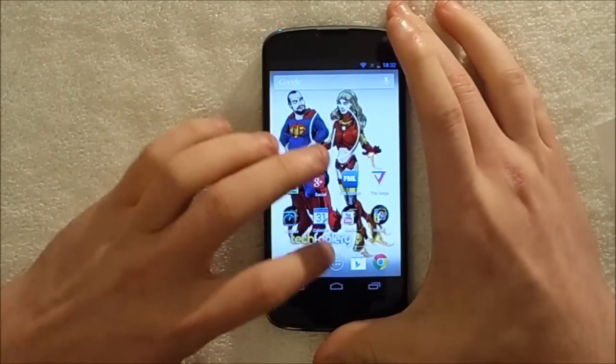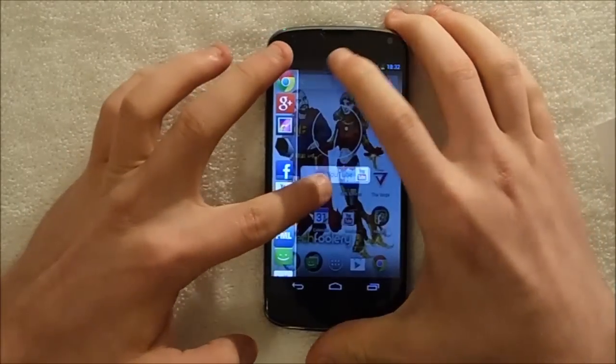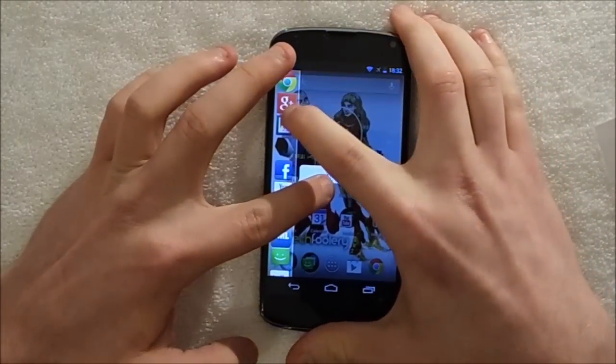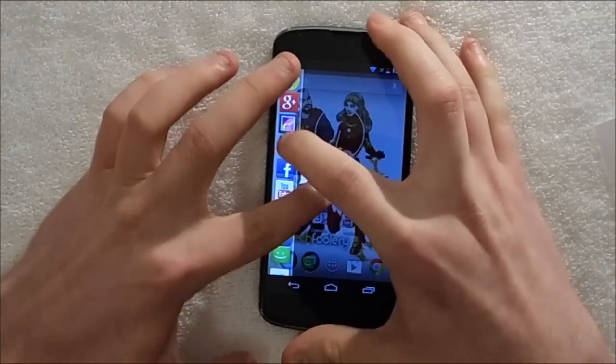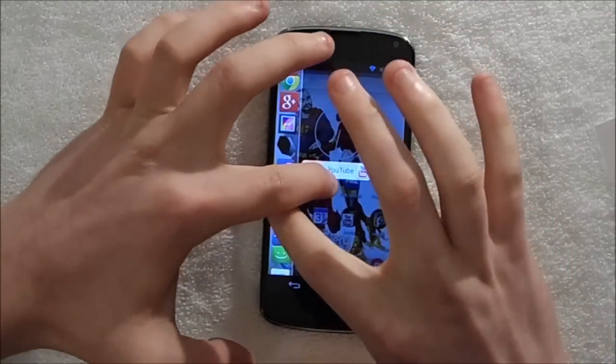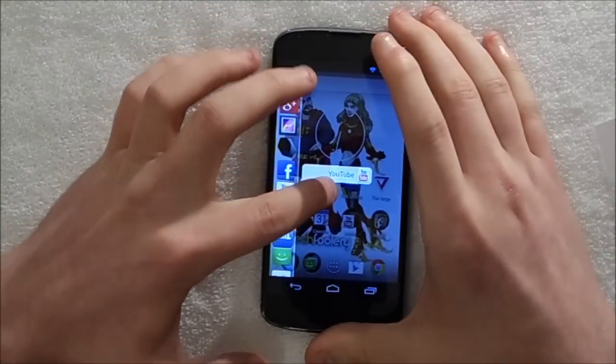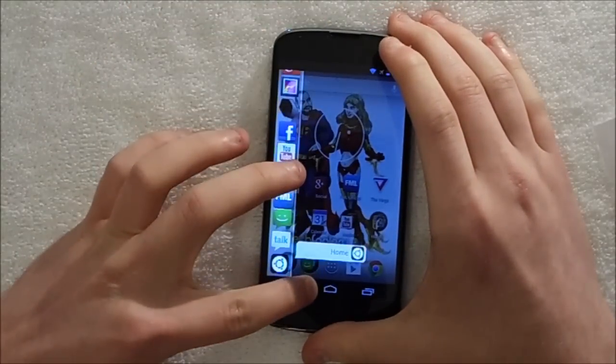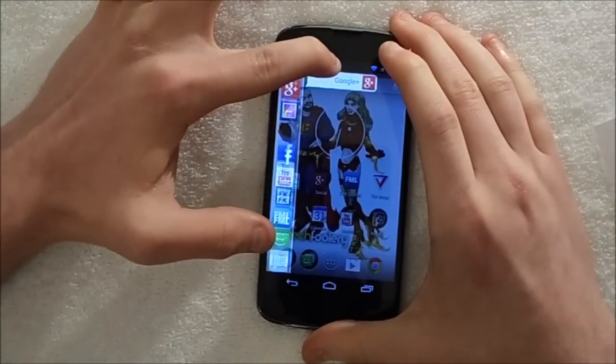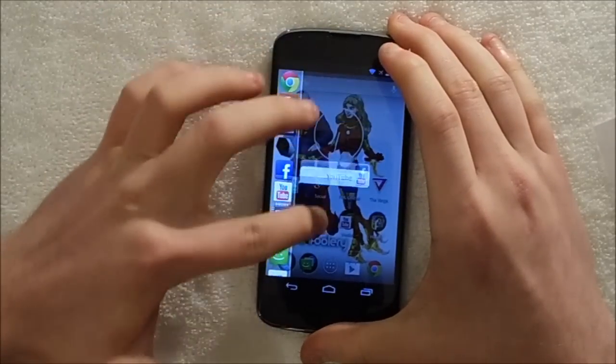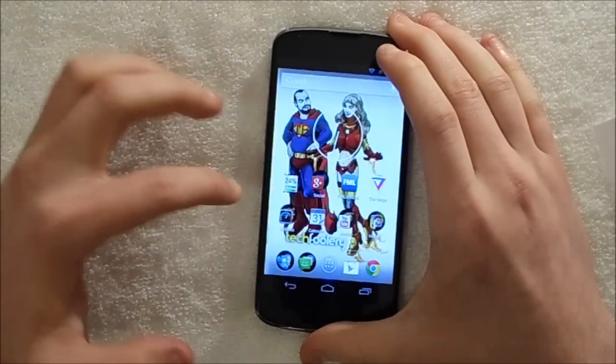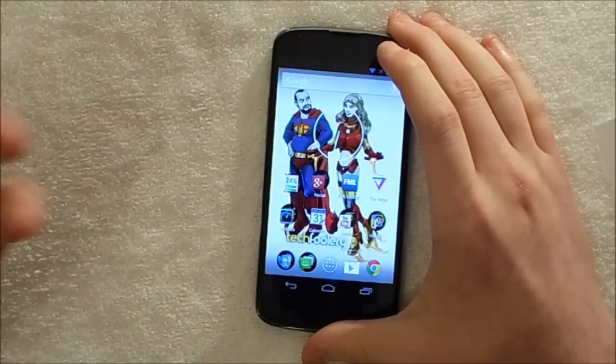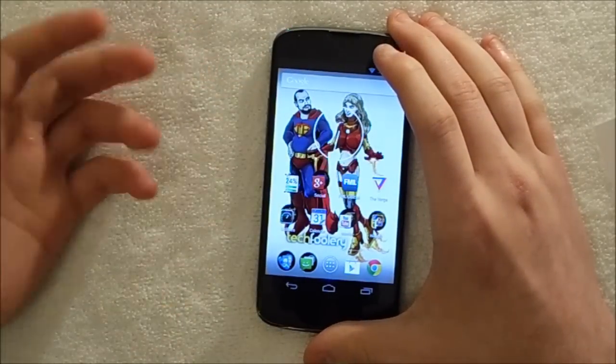Basically the free version gives you about nine apps, like as much as one screen, and then obviously the paid version which I've got lets you have as many as you want and you can scroll it.